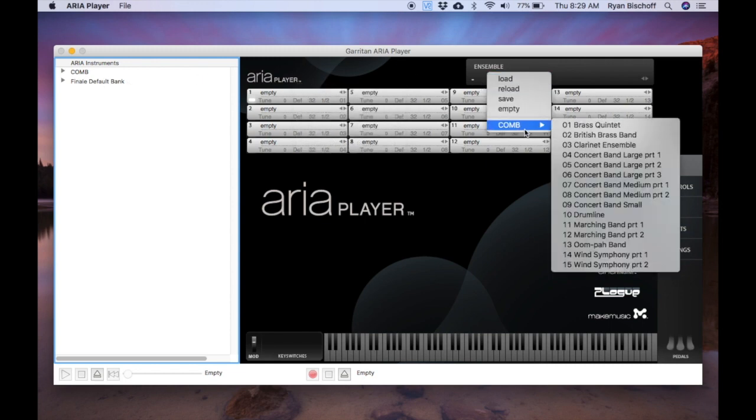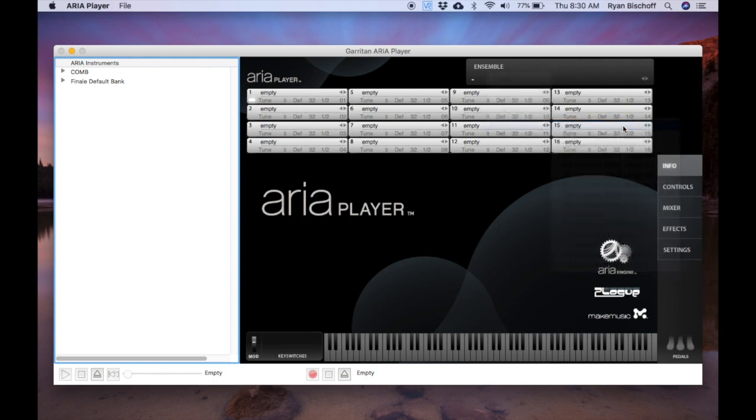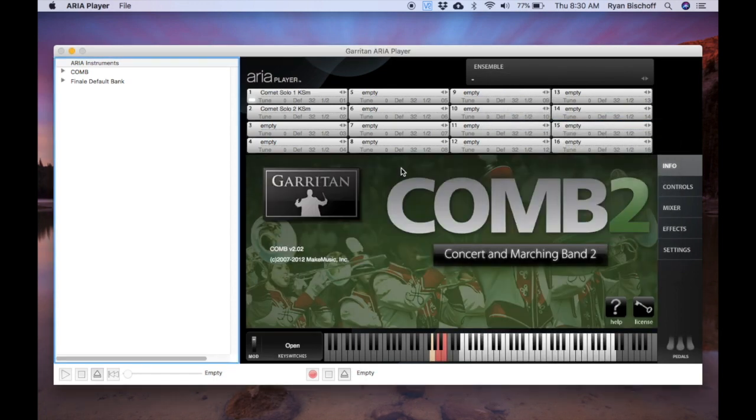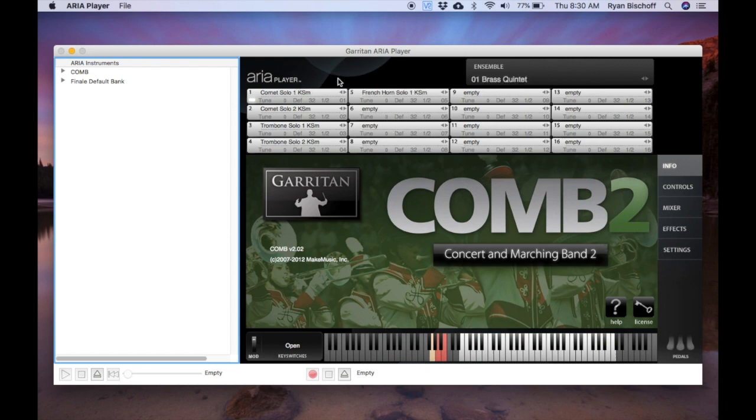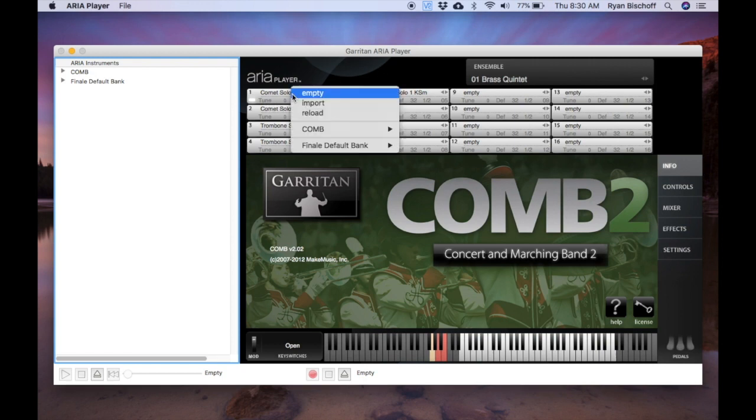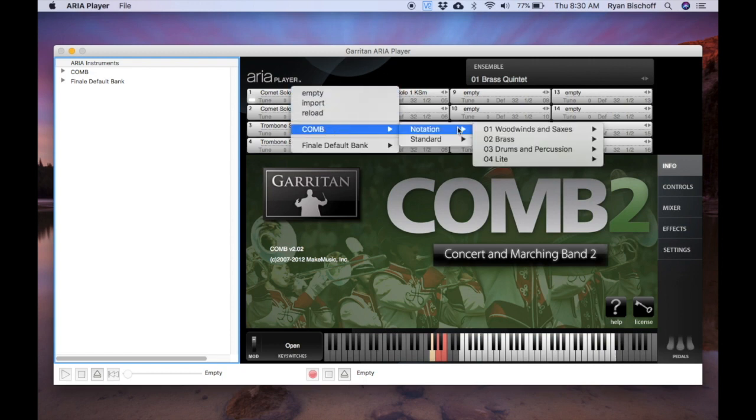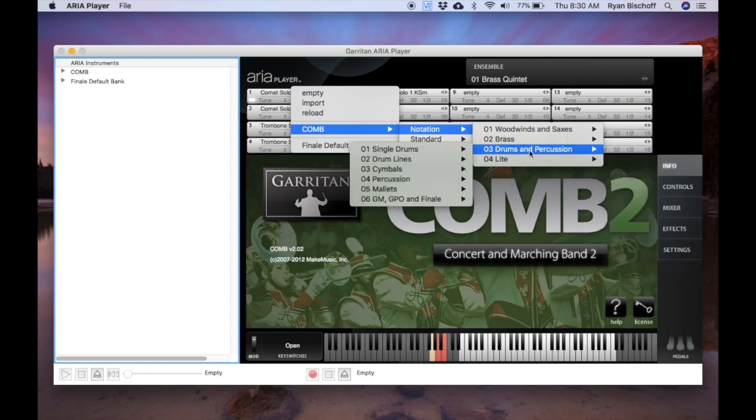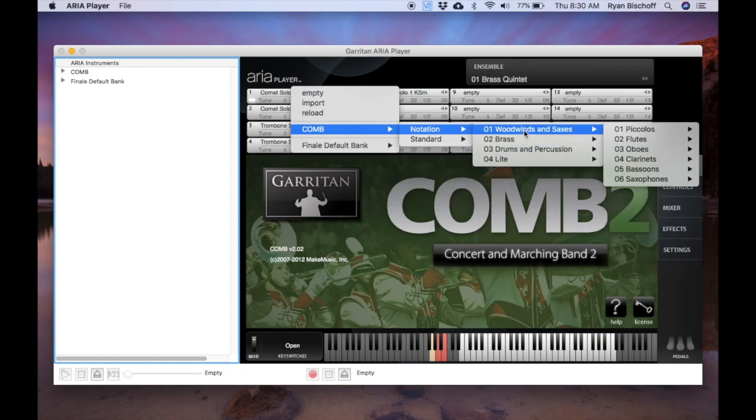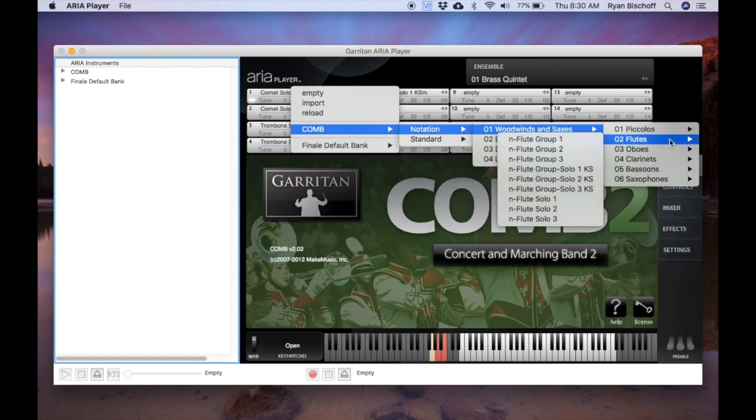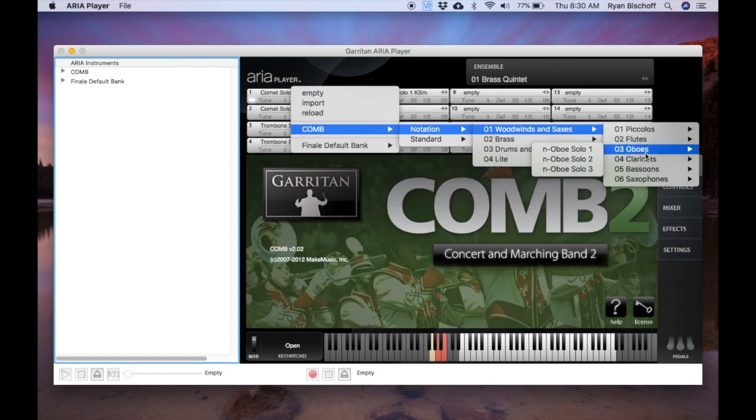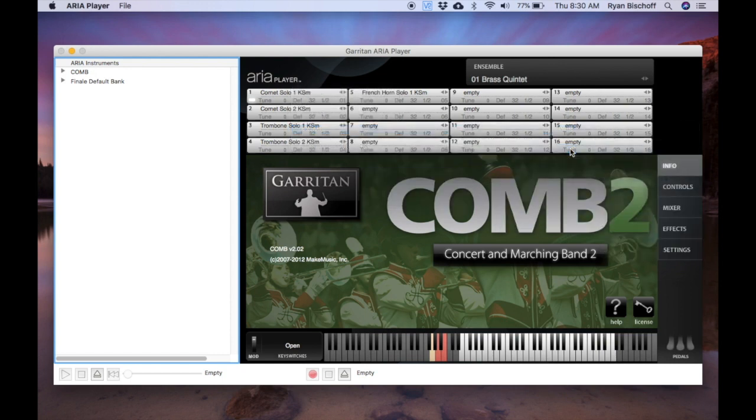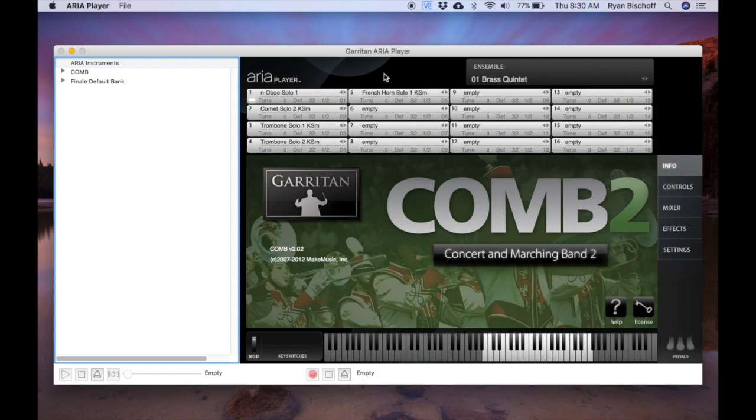I'm just going to load in a preset from Concert Marching Band. So there we got a setting. So let's say we want this to be instead of cornet, we're going to have a featured oboe. I don't know.